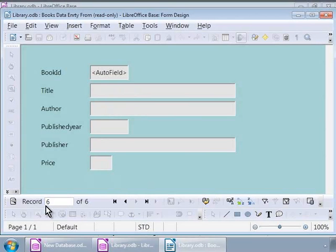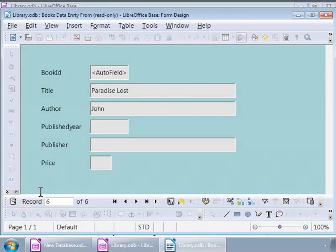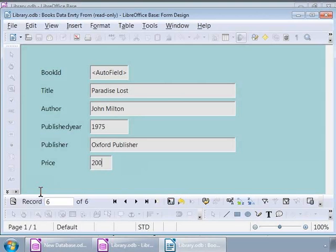Now we are ready to add a new record with information about a new book. Let us type in Paradise Lost in the title text box and let us use tab key to navigate to the next field. Let us type in John Milton against Author, 1975 against Publisher Year, Oxford against Publisher, and 200 against Price. There, we have just entered a new record into the books table by using the books data entry form.